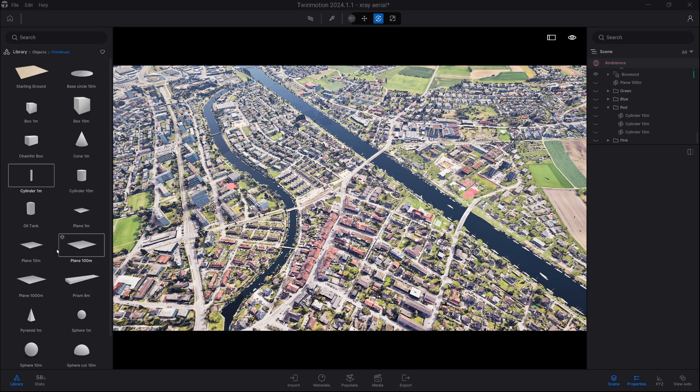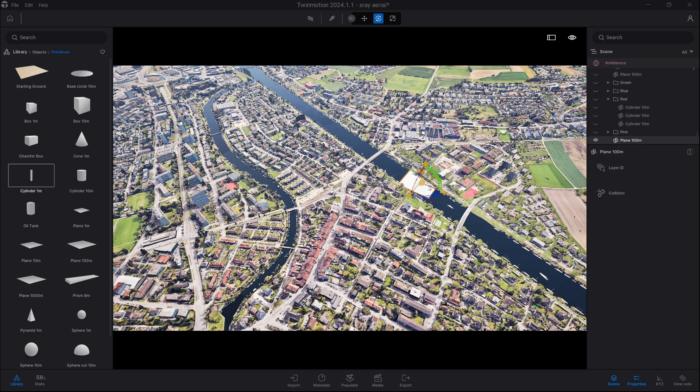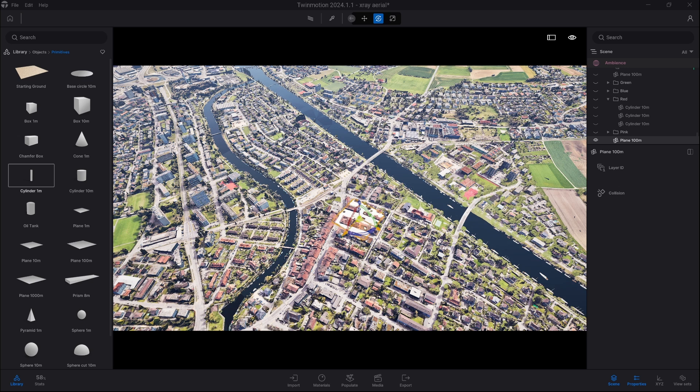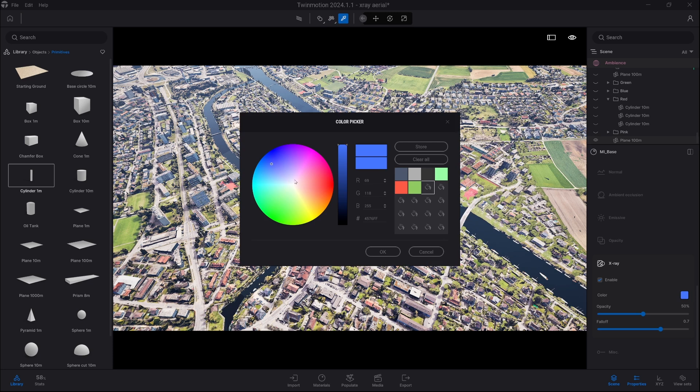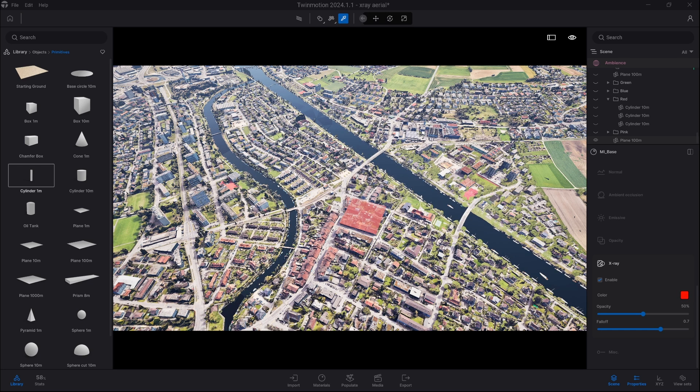And the way we can do it is just take the plane and we place it underneath our area just like that and then we just pick the material and we apply X-ray and we change the color and this way you can clearly see where the area is from far above.